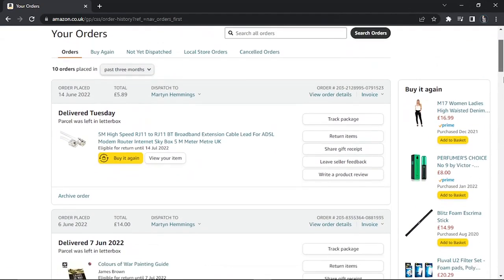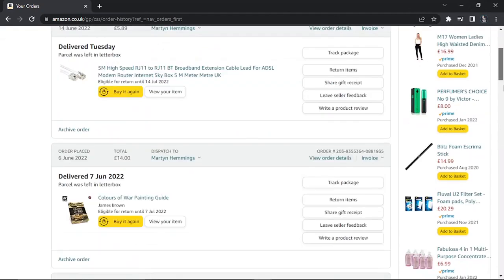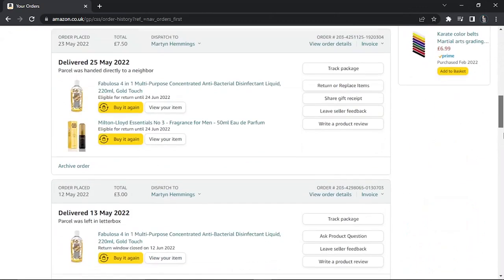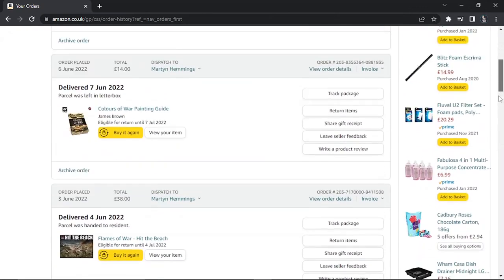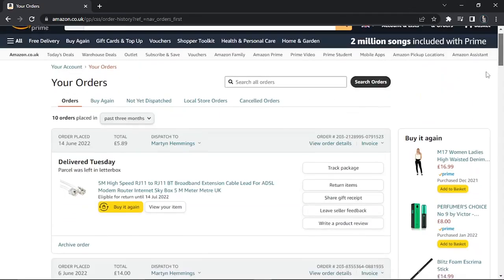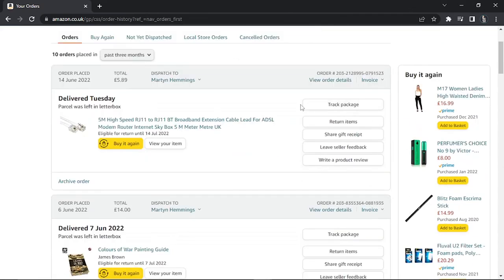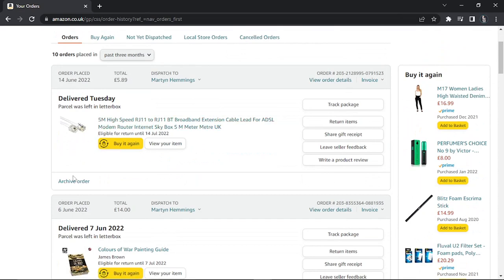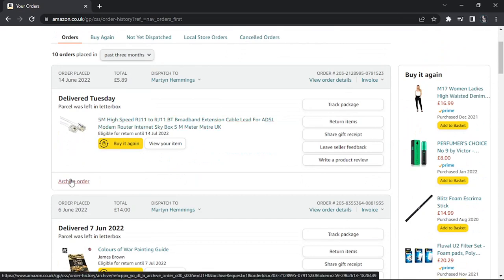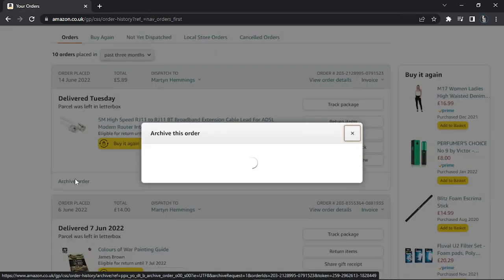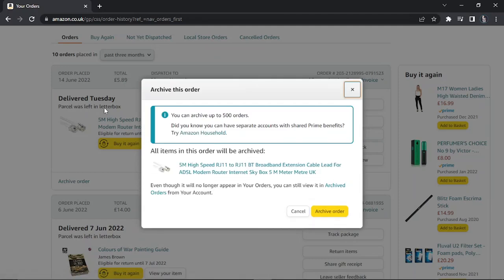From here, all you need to do is choose which orders you want to delete, or in this case, hide. Underneath each order, you're going to see an option to archive your order. Give this a click, and I'm going to use this one as an example.